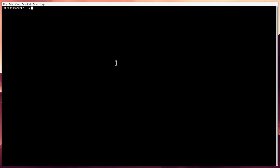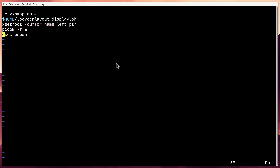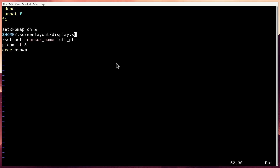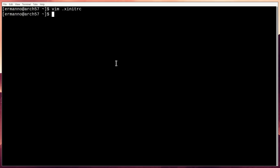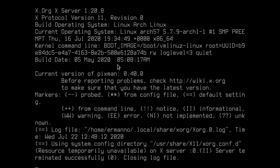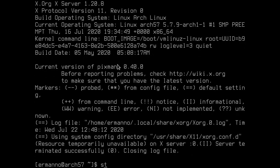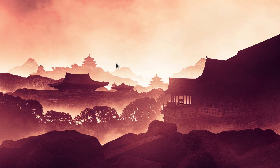Open the terminal and type vim ~/.xinitrc. Go down to the end of the file and insert a new line after the display script: nitrogen --restore &. Then save the file and exit vim. Let's try it out — hit super+alt+Q to exit the window manager and type startx again. We have our wallpaper there.